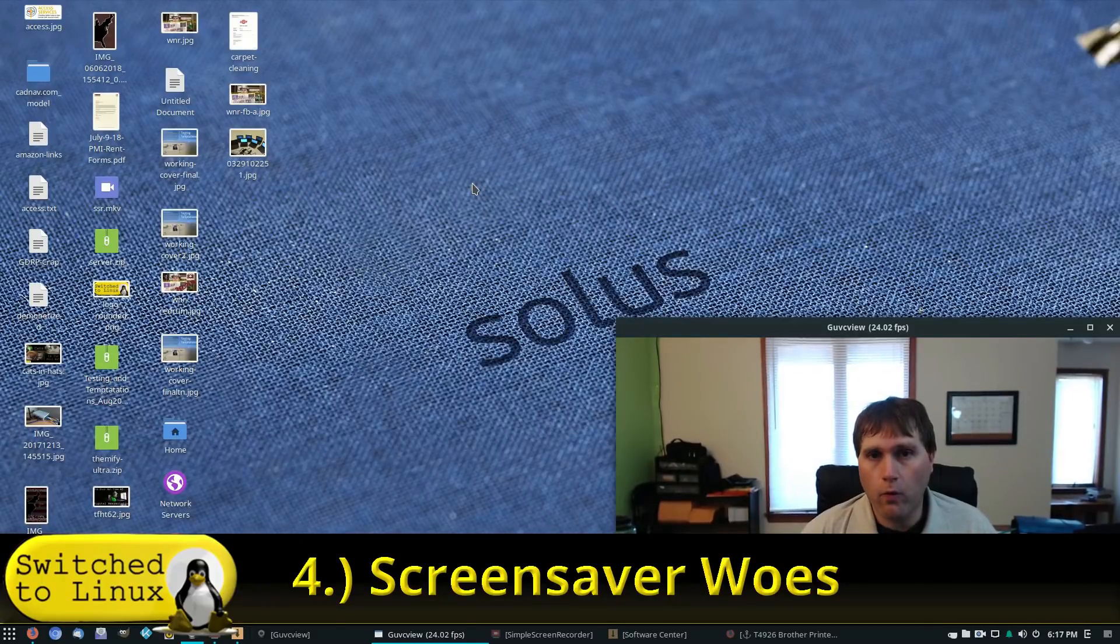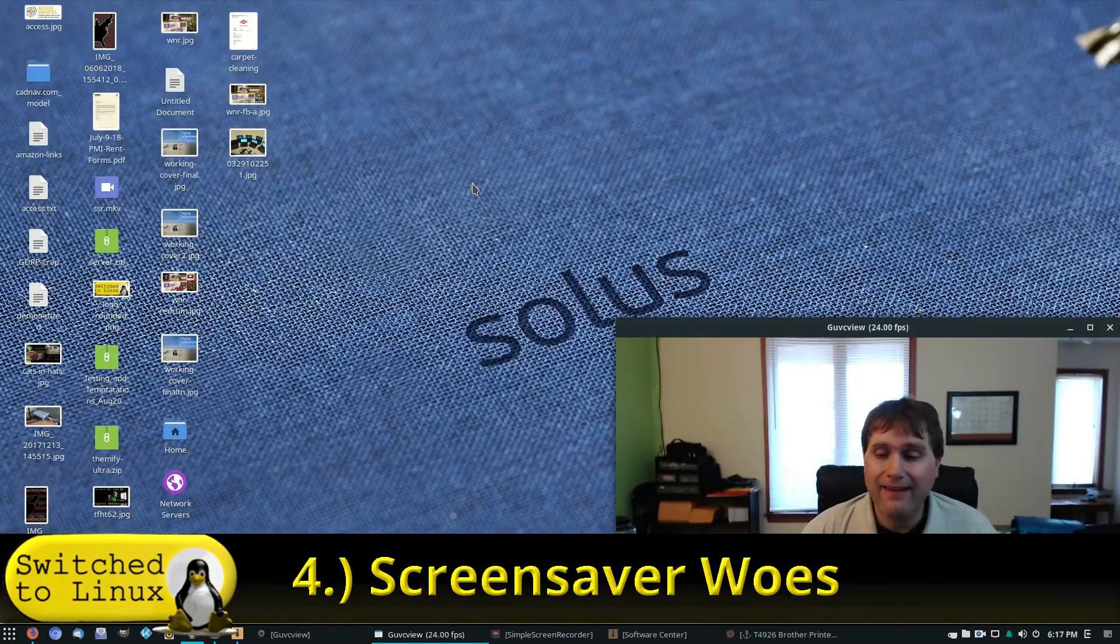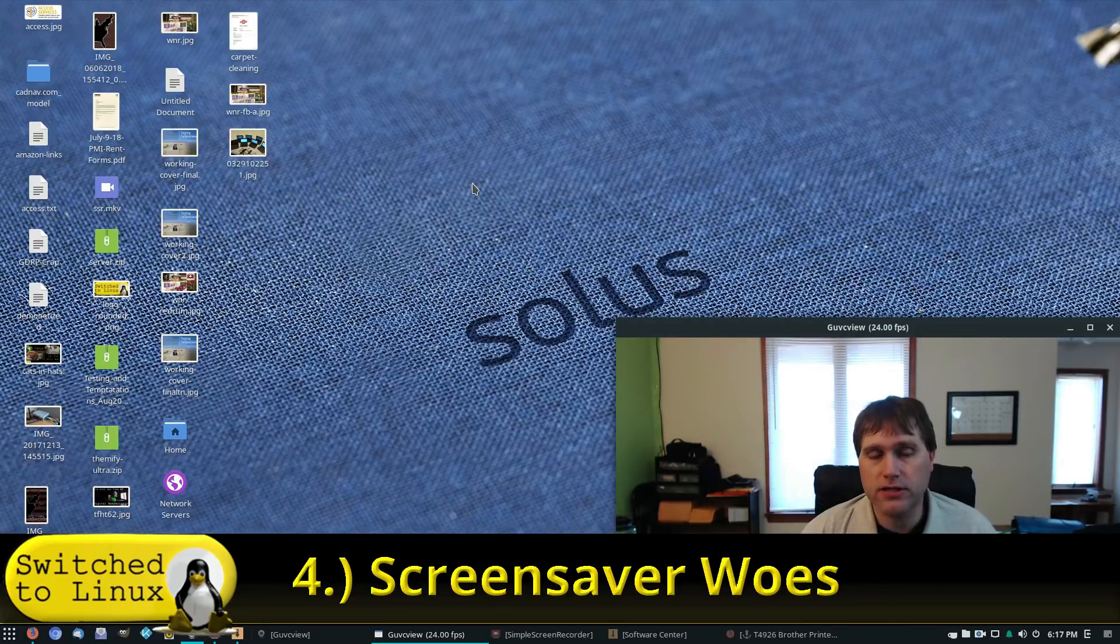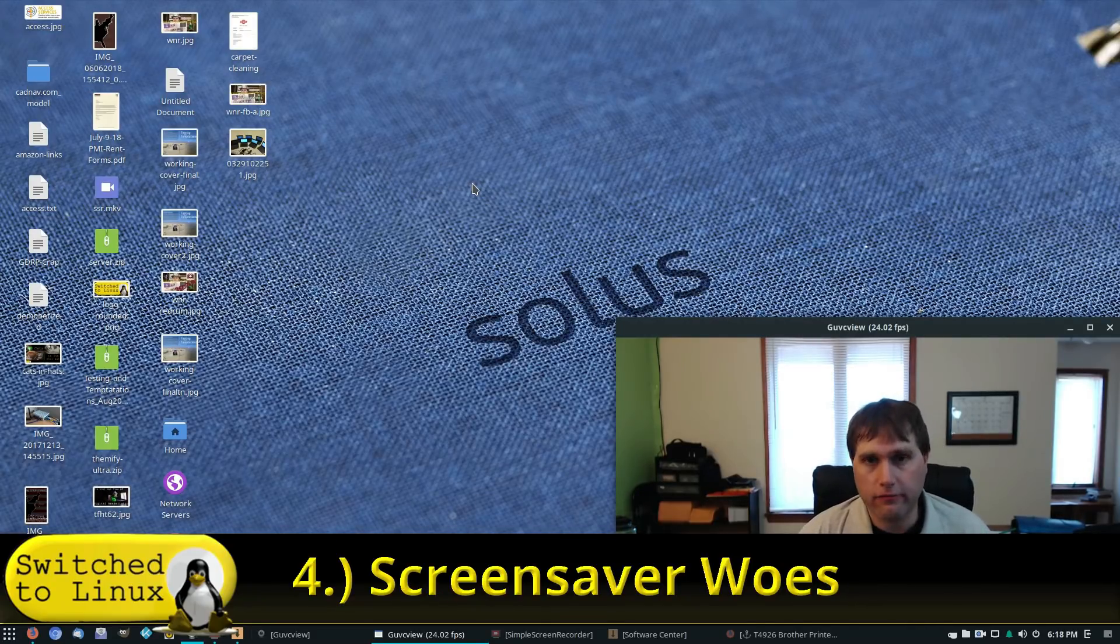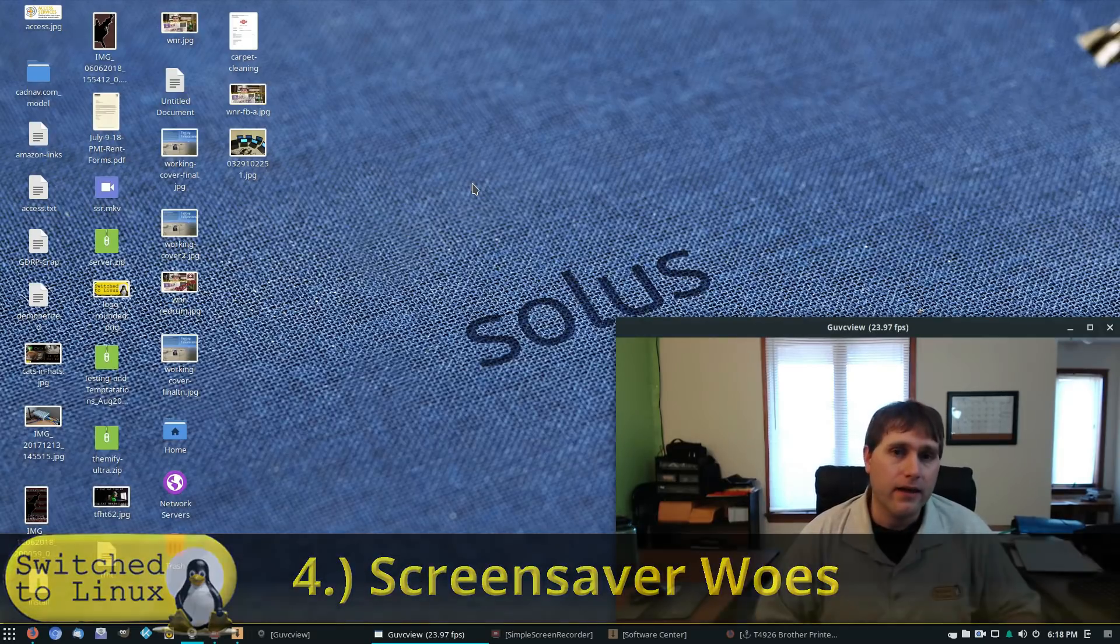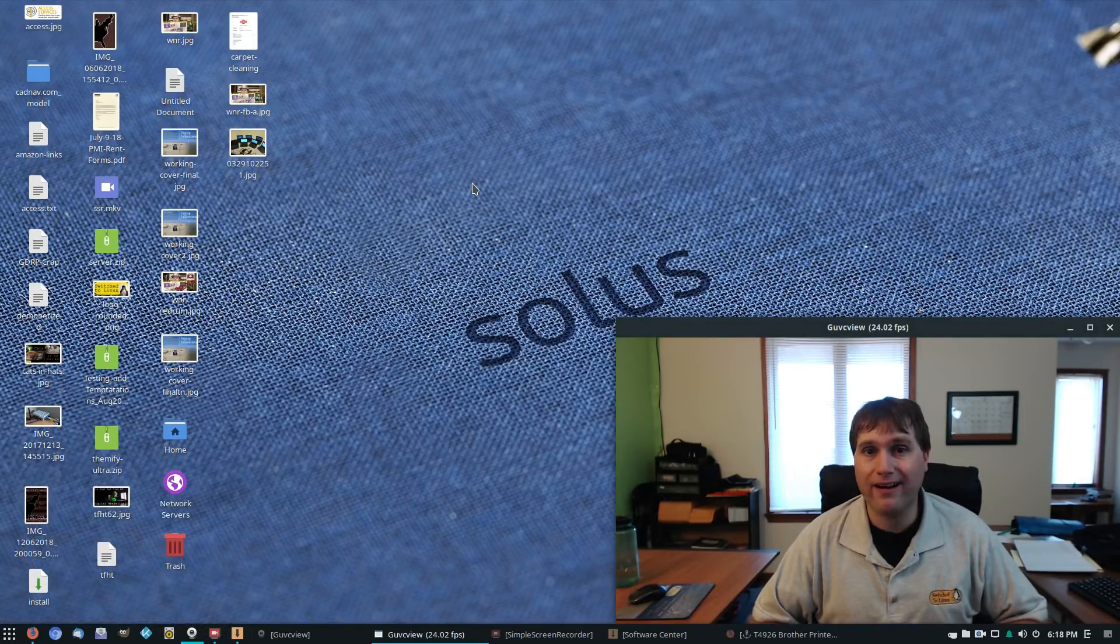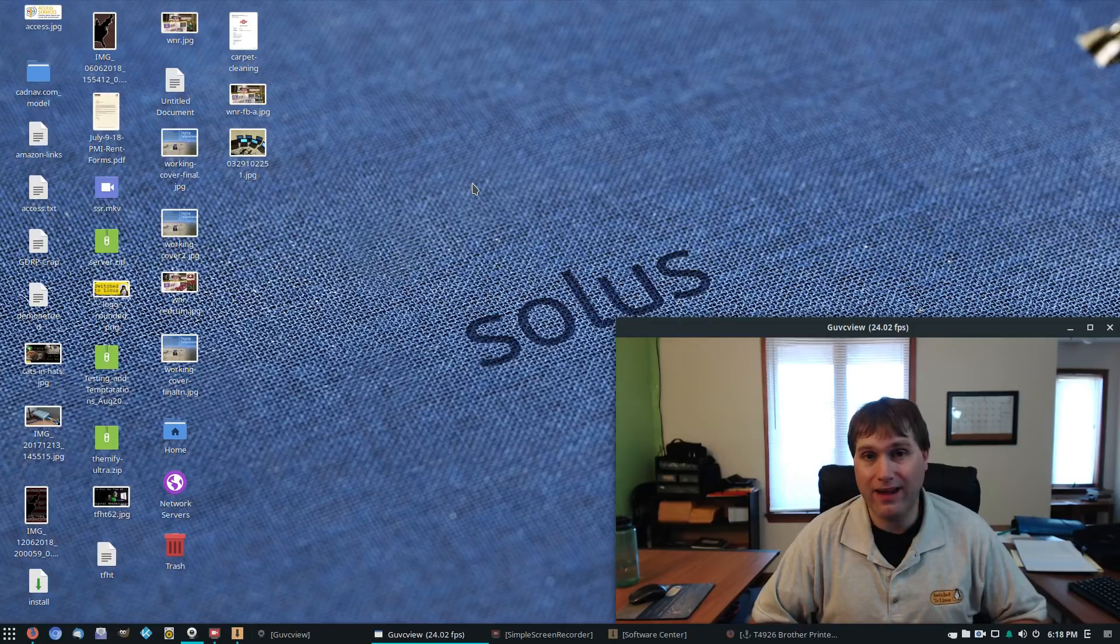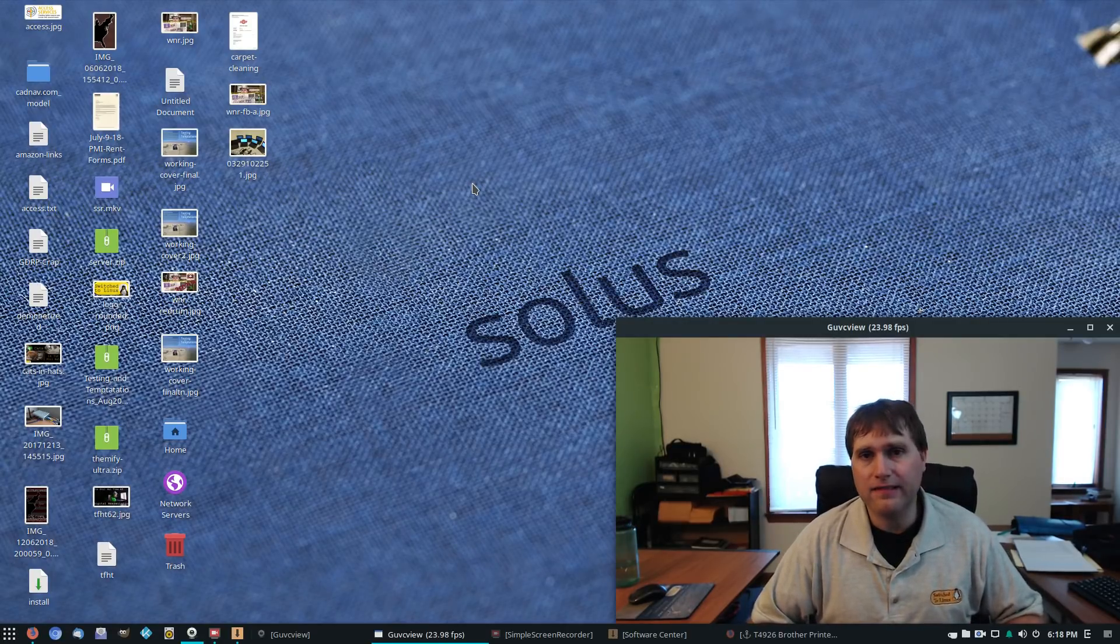Number four, screensaver woes for me. I had a lot of issues in this department in that there's times I want the screensaver to kick on, or in this case, just the monitor to go blank. I turn on my computers and they're on a good 18 hours a day or so.